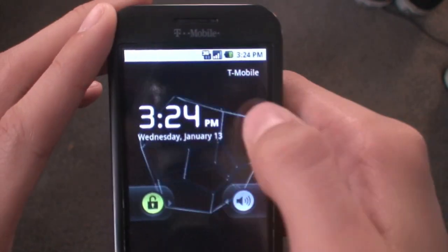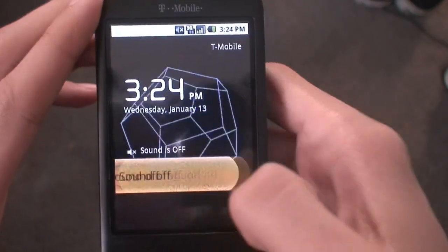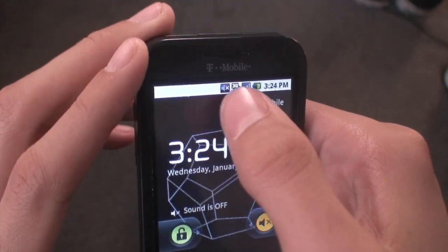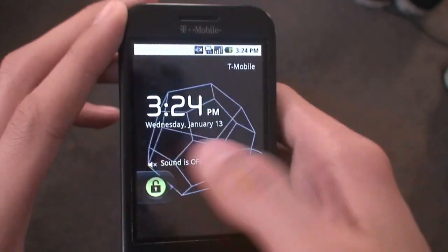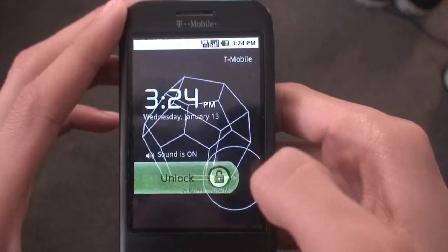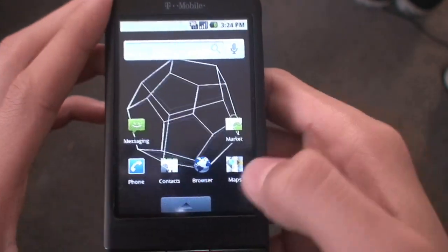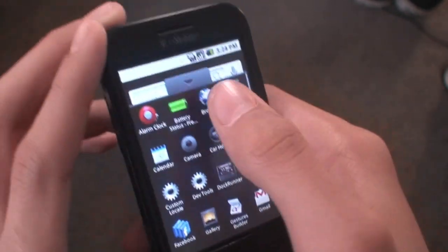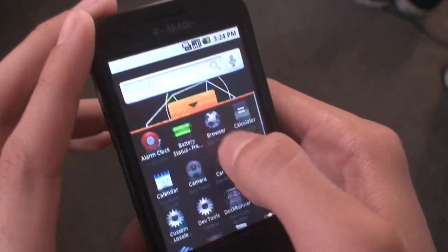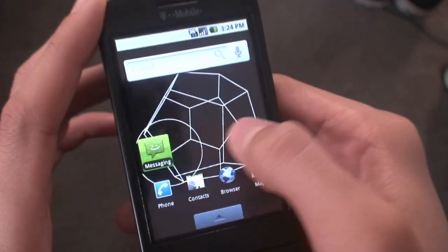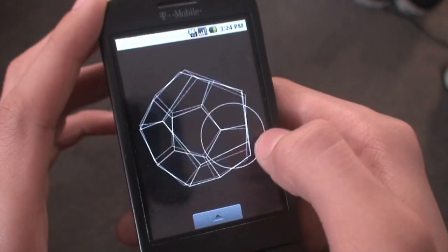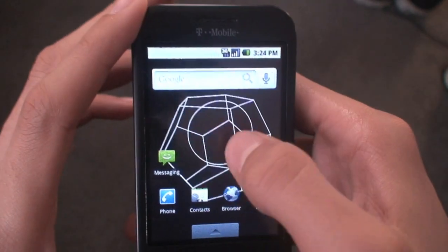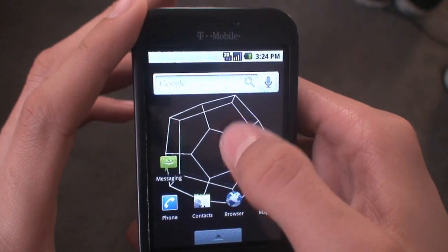It has a T-Mobile time/date toggle — sound on and off, you can mute your phone instantly, unmute it, and of course unlock your phone. You get the Android 2.0.1 Eclair launcher, which kind of sucks — I wish it was a 2.1 launcher. You do get three home screens, and as you can see it interacts with your touch.